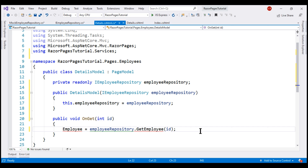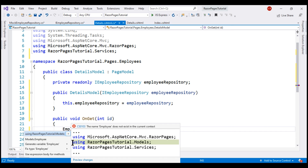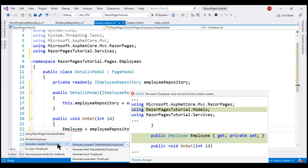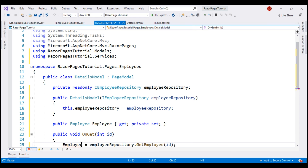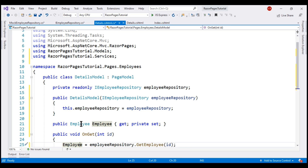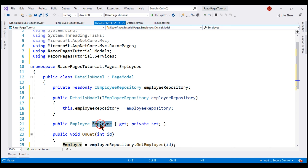We don't have this property yet. Let's ask Visual Studio to generate it by pressing Ctrl+Period and selecting generate property. This generates a public property for us. Notice we now have a public employee property of type Employee, and our display template has access to this public property.